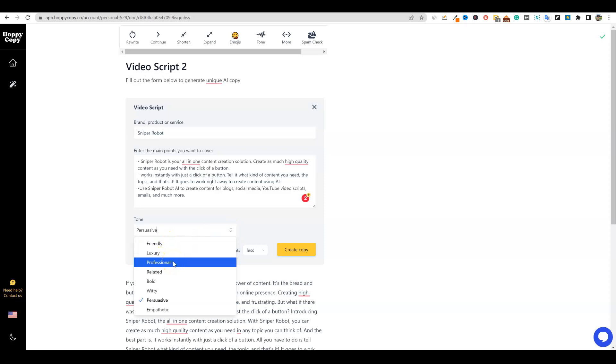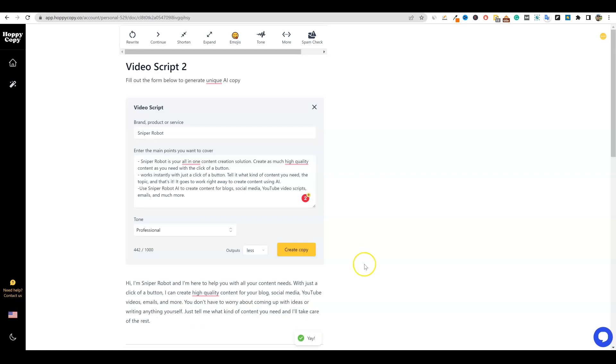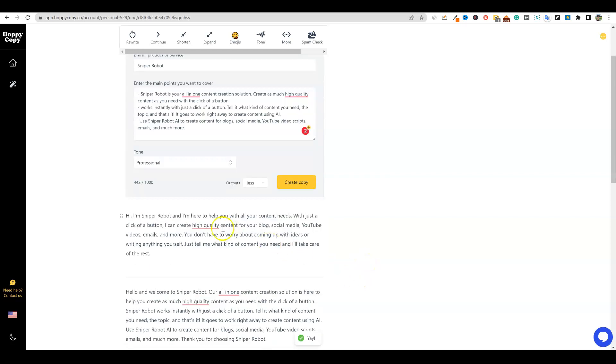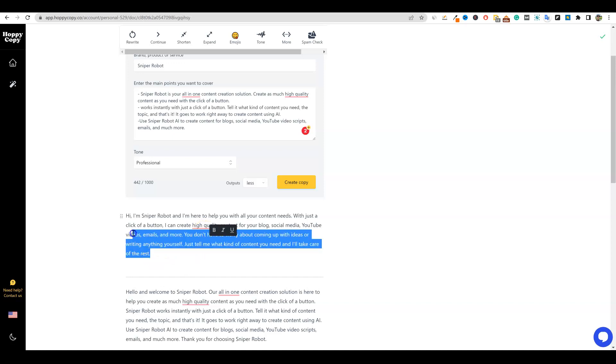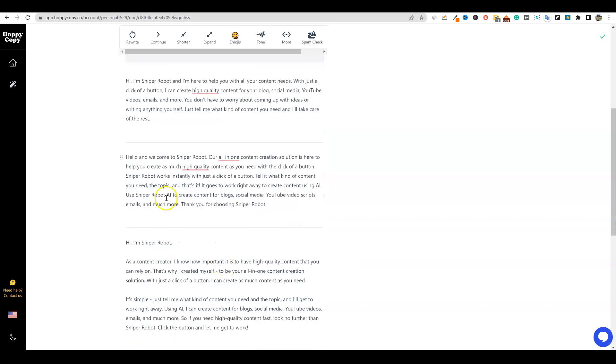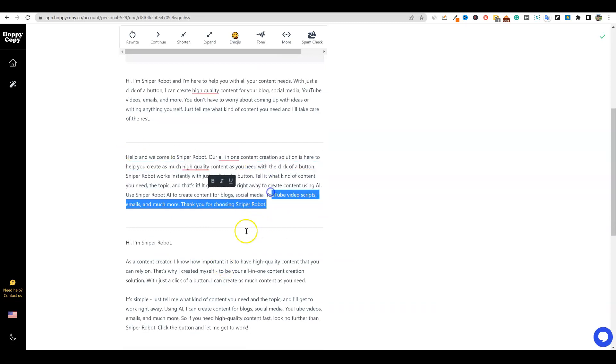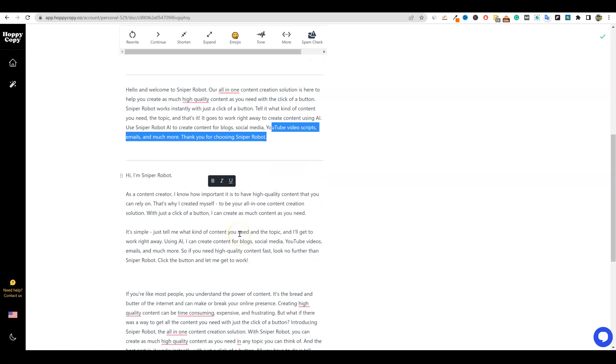Let's go with just professional on this one. I'm going to go with less and create copy. And then maybe we want to try one more after this, like relaxed. I might want to try that one. Okay, so it's done right there. So: Hi, I'm sniper robot, and I'm here to help you with all your content needs. With just a click of a button, I can create high quality content for your blog, social media, YouTube videos, emails, and more. You don't have to worry about coming up with ideas or writing anything yourself. Just tell me what kind of content you need and I'll take care of the rest. So this one is just talking like you are the robot talking to someone and it wasn't salesy or anything like that, just tells them what they can get from it.